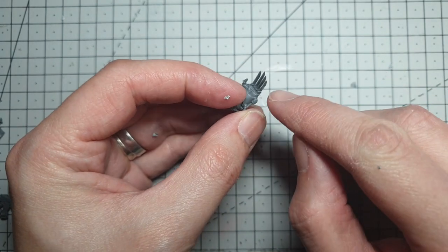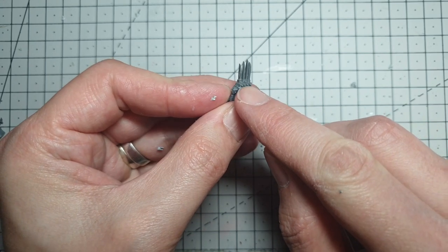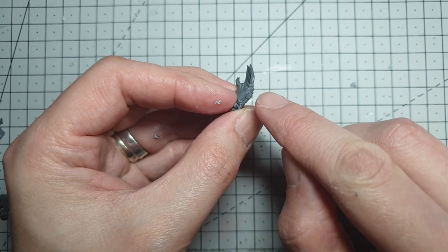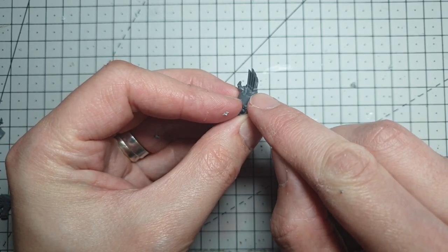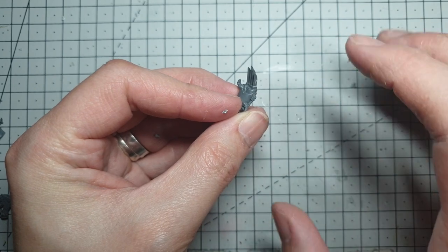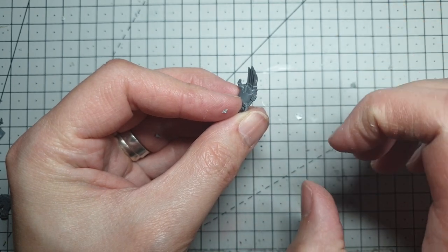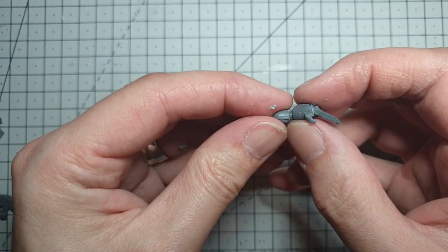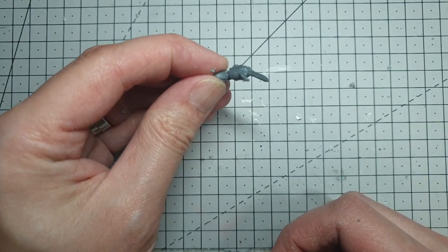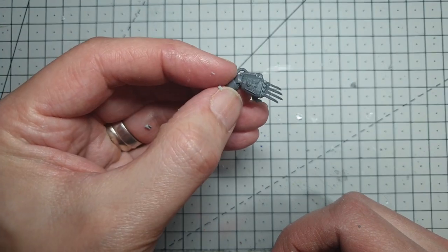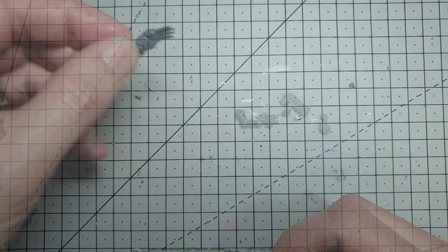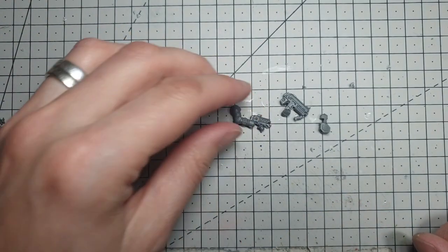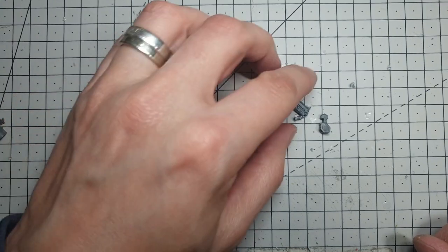Now if you want to change some of the angles of these, you can either change the angle that you cut the power fist at, or you can pull them off again and just trim tiny little slivers off. For my purposes, that is more than enough. We're going to pop that to one side and let it dry off now. And while we're waiting for that, we shall get on with his other hand.